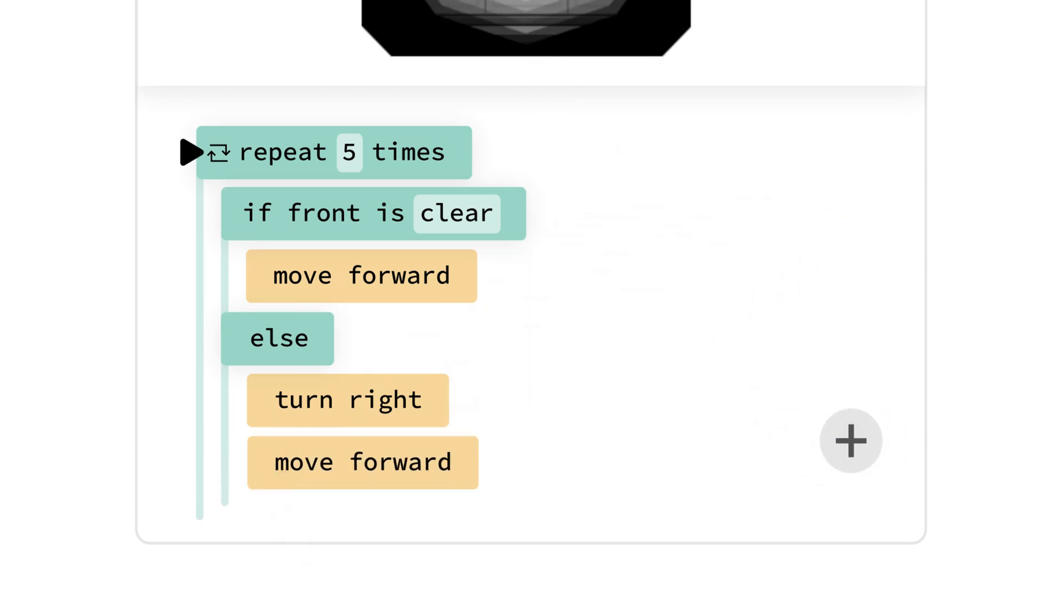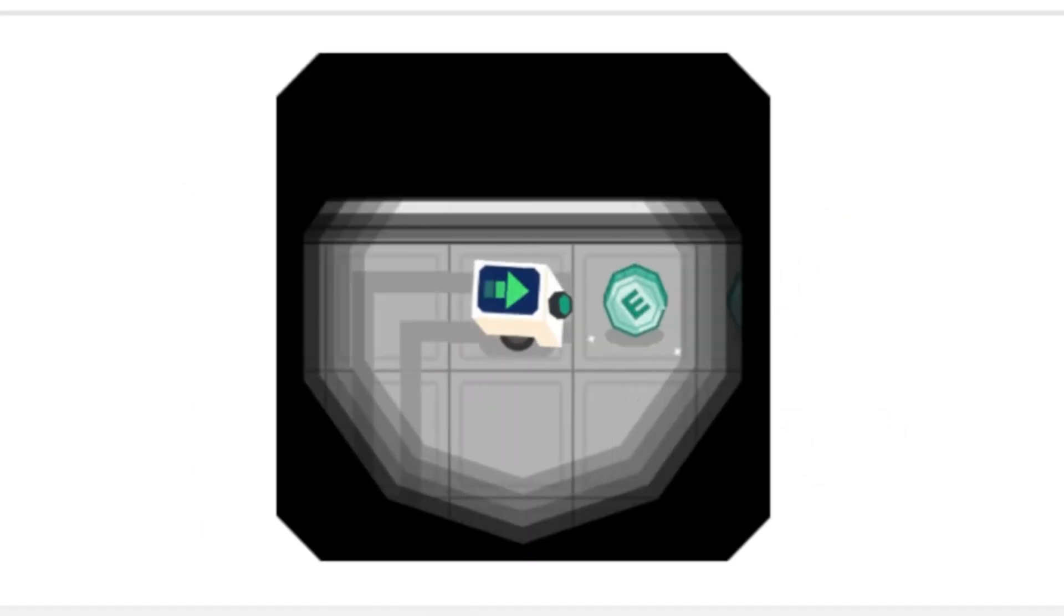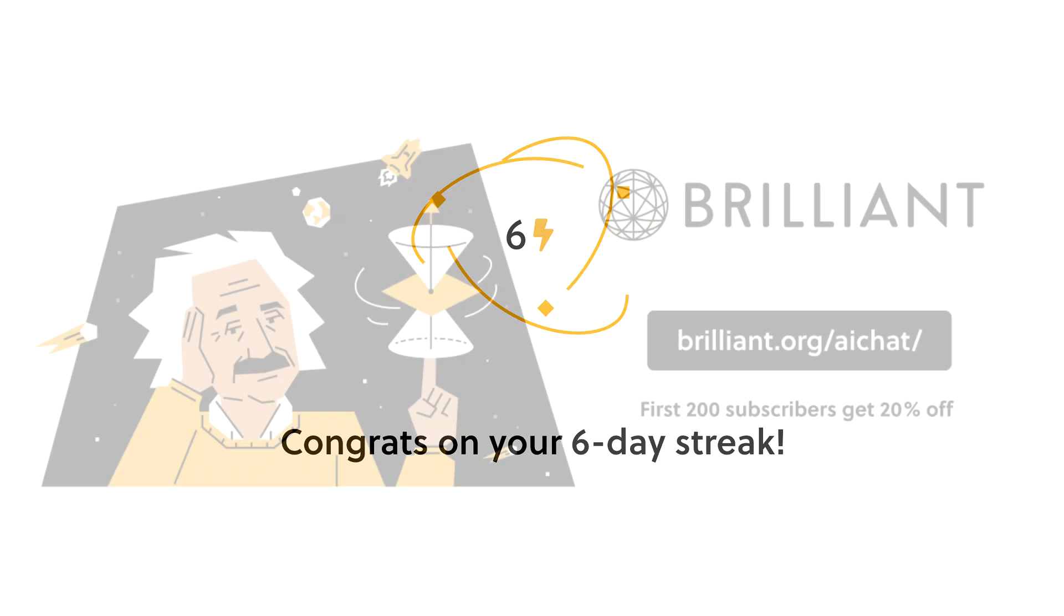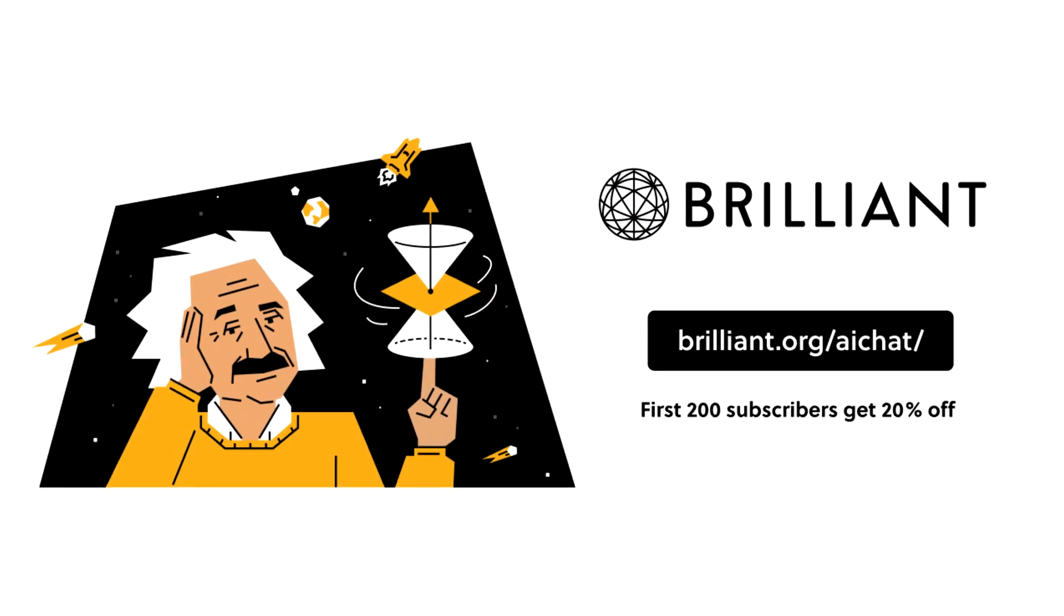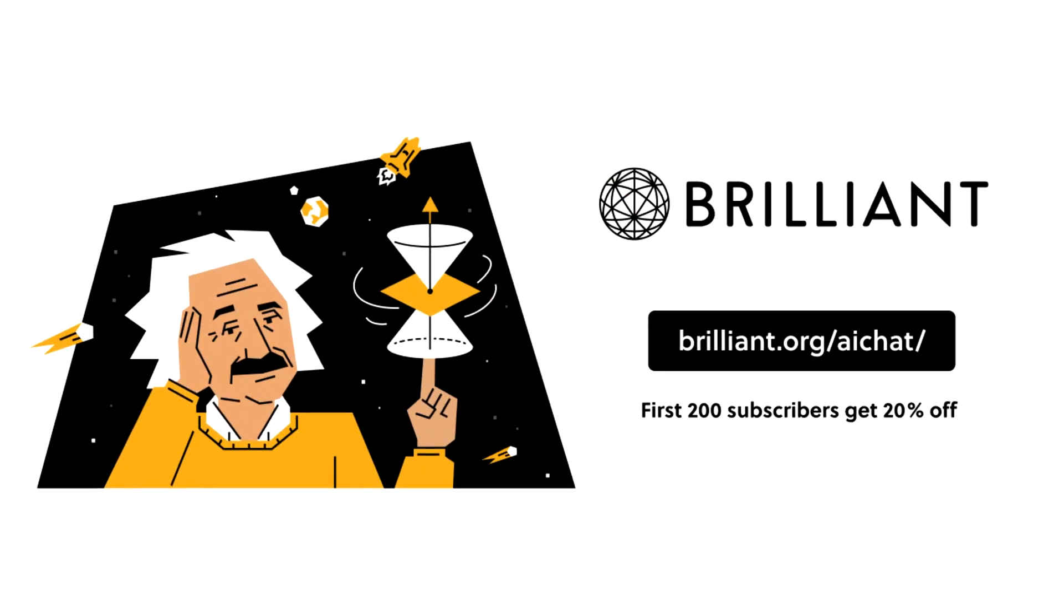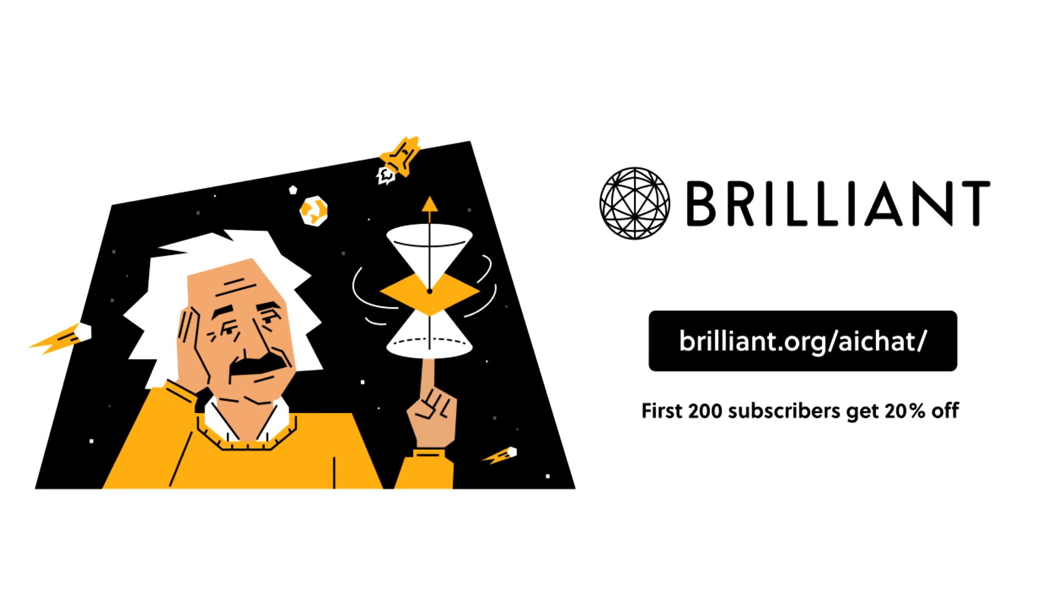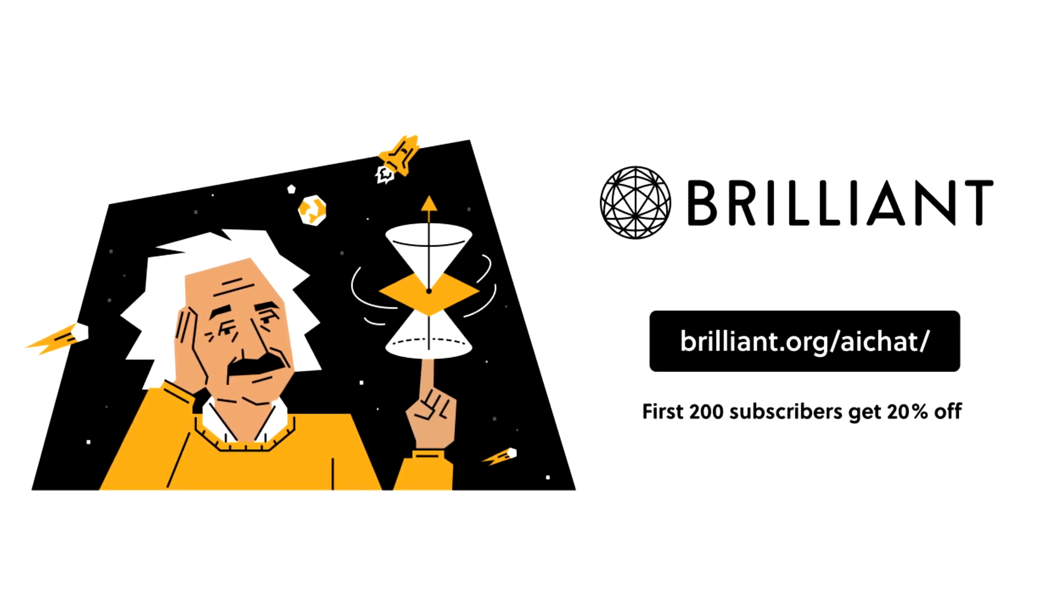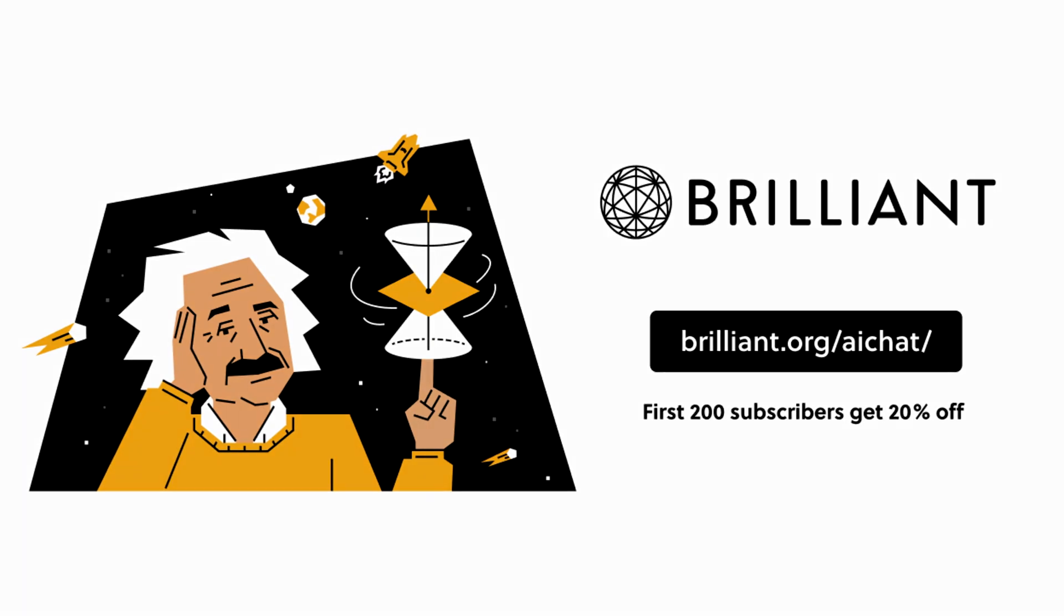If you're already pretty confident with AI and want to learn something different, say you want to get into programming, then the course Thinking in Code will be a genuinely fun way to get started or brush up on existing skills. To try out what Brilliant has to offer, sign up with 30 days completely free by going to brilliant.org/AIchat, or click on the link down below. The first 200 to sign up using my link will also get 20% off Brilliant's annual subscription.